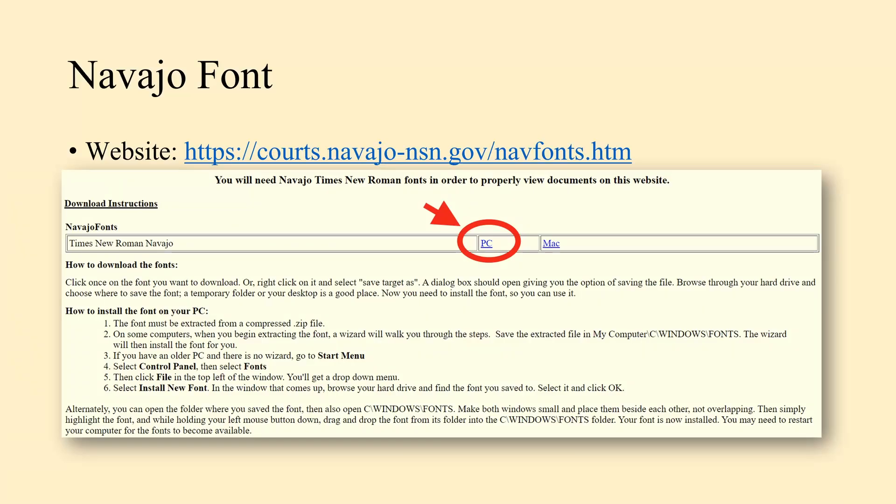The first way to type in Navajo is through the Navajo font. The website is listed on screen and will be in the description. You'll go to the website and find the Times New Roman Navajo option, then choose PC. This one tends to work for PC. It may have some difficulty with Mac, but on PC it should be fine.